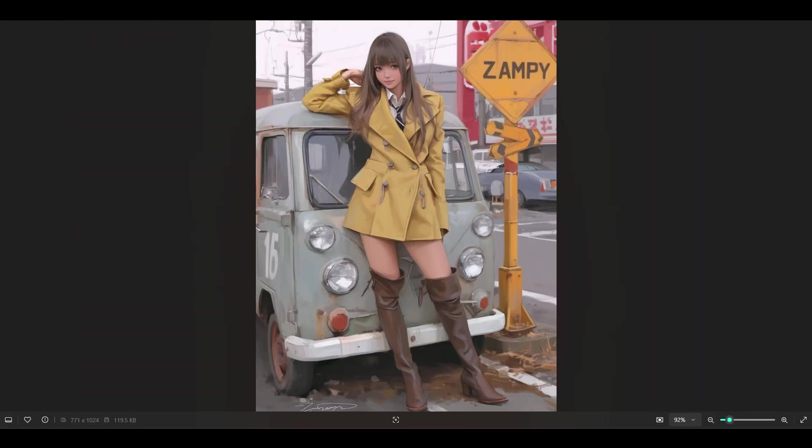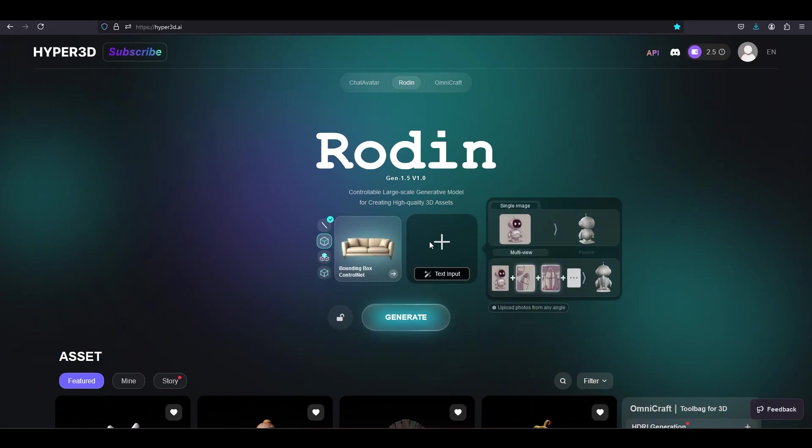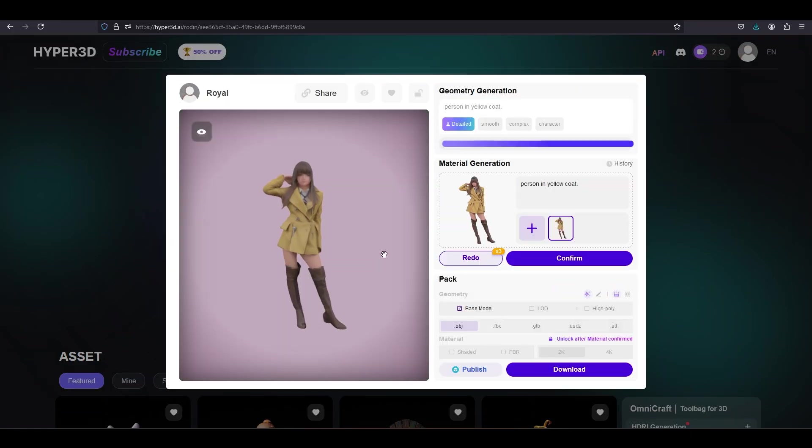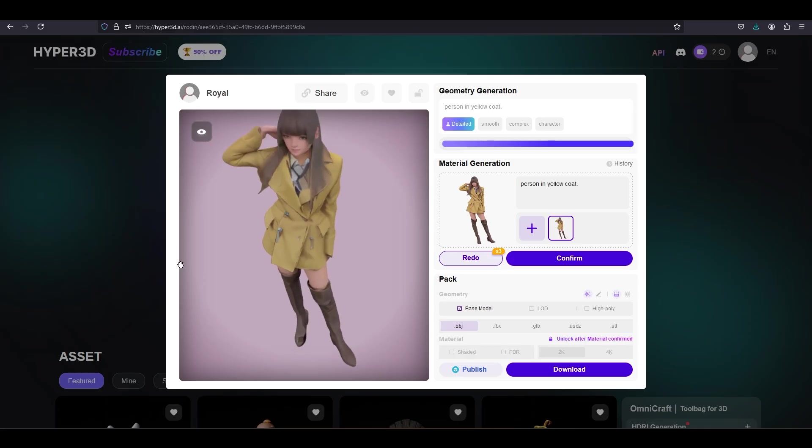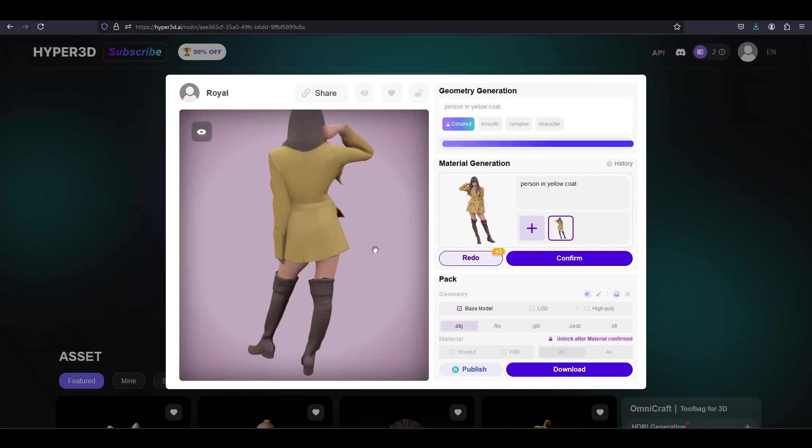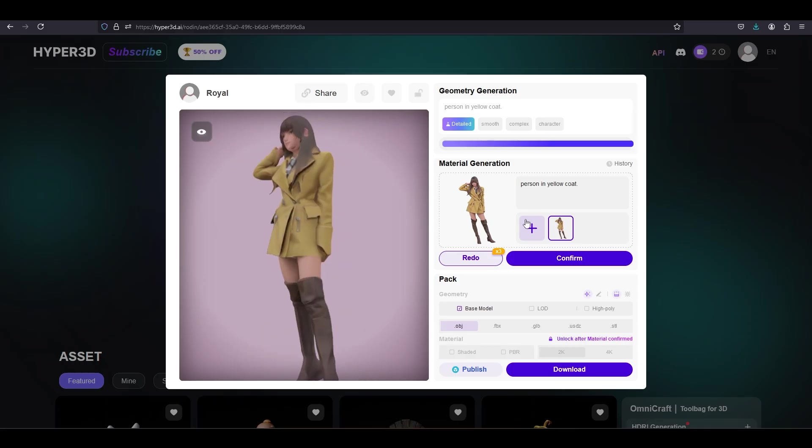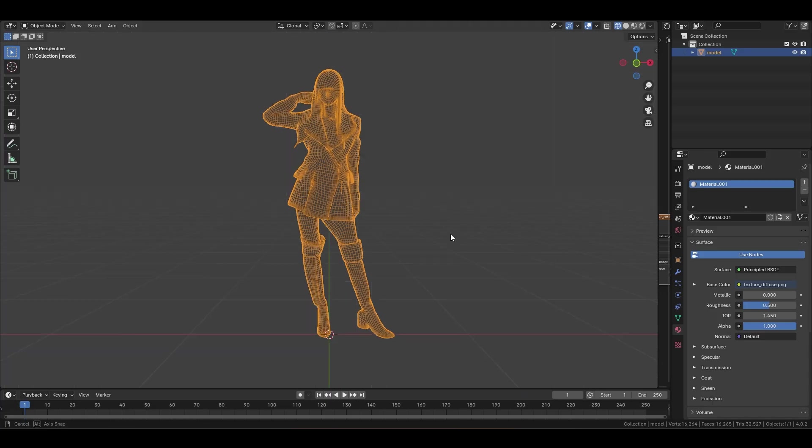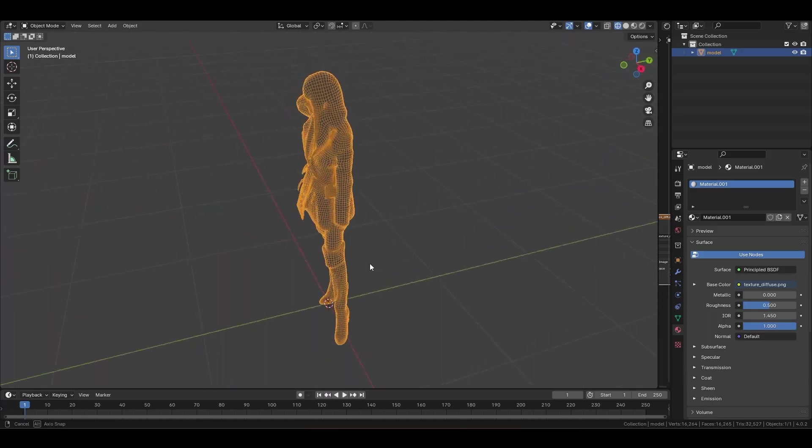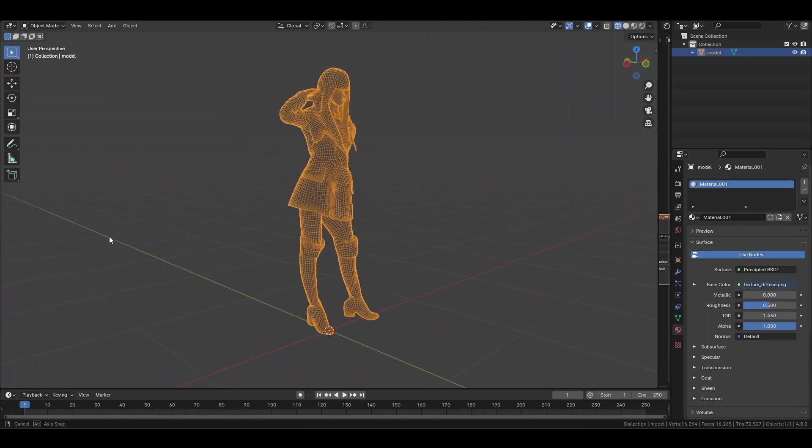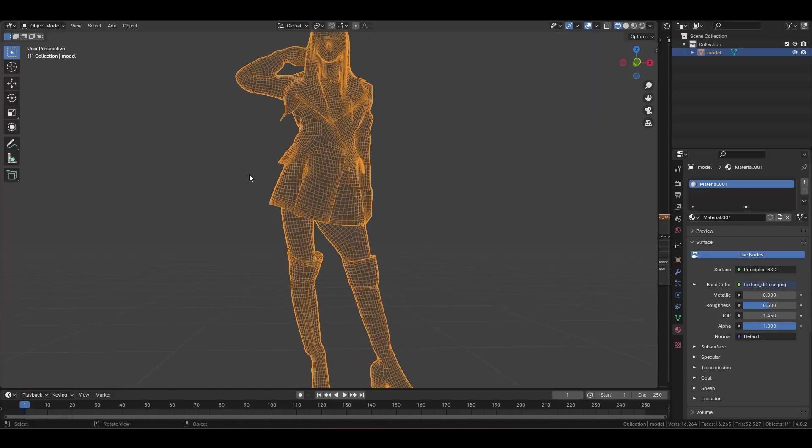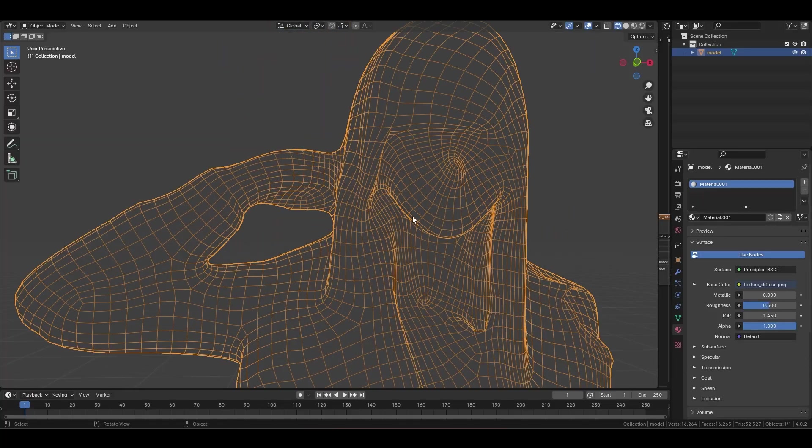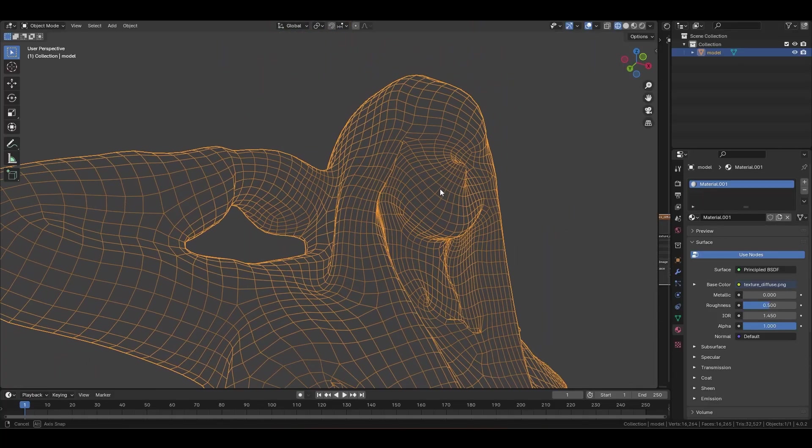Usually when you try and do an image to 3D, it will usually mess up the tough areas like the hands, the face, the feet. And these areas could take a while to fix, but if you're an actual 3D artist who even knows the basics of manipulating and editing 3D models, there's actually a really simple way to instantly fix most of your problems.